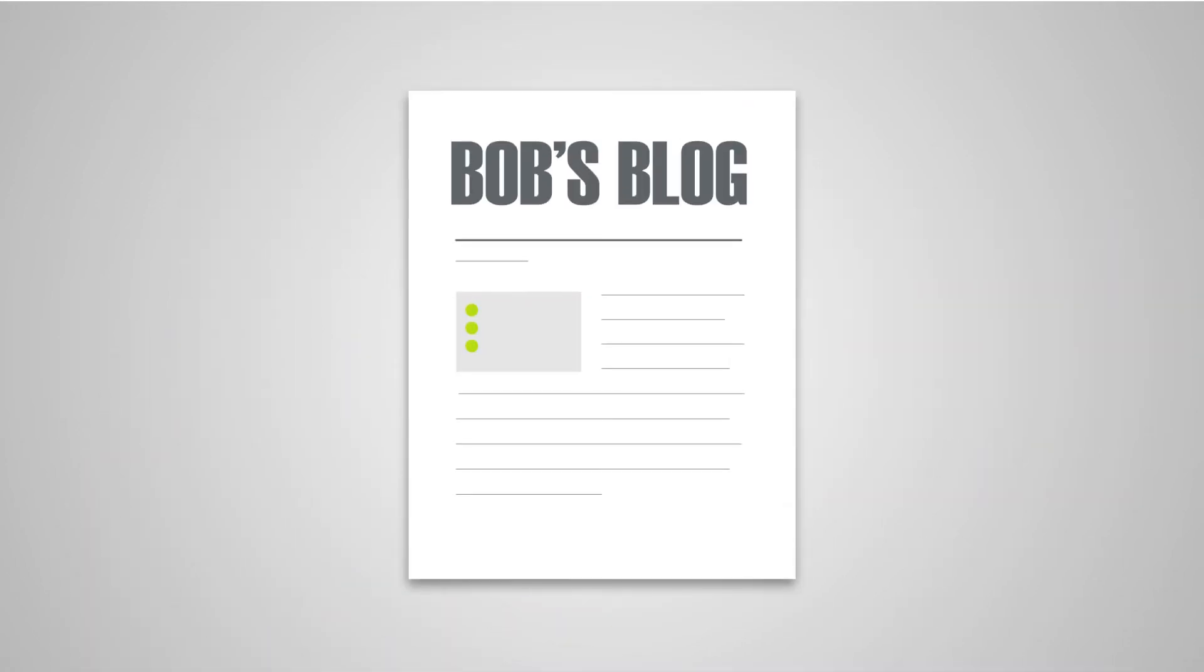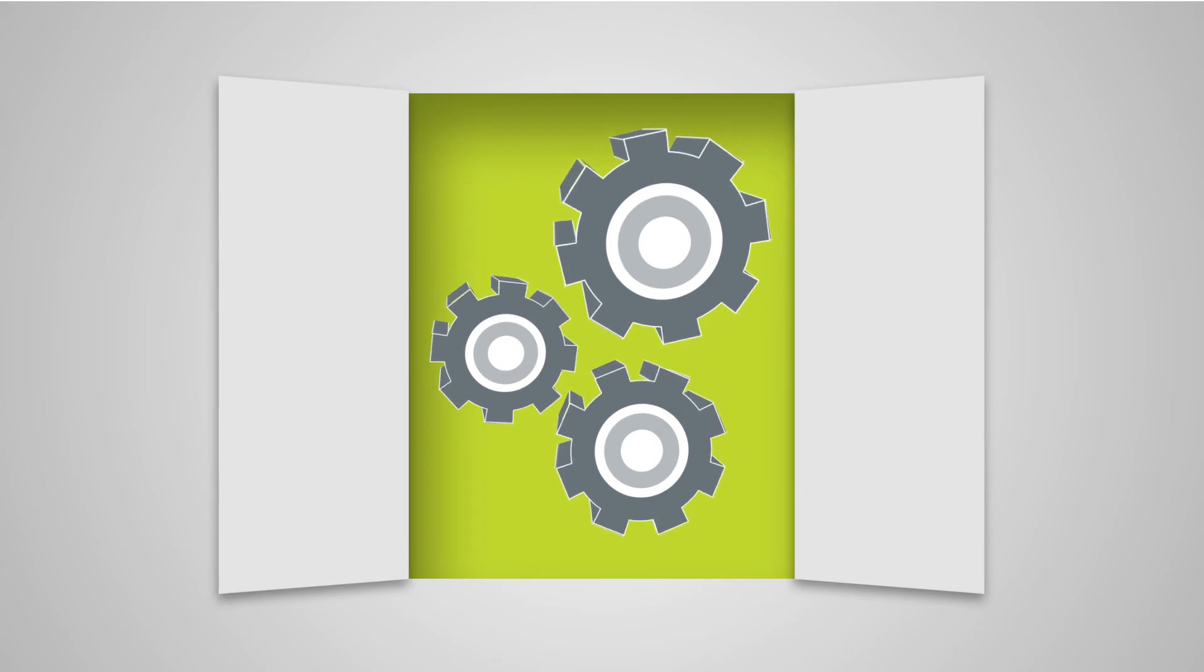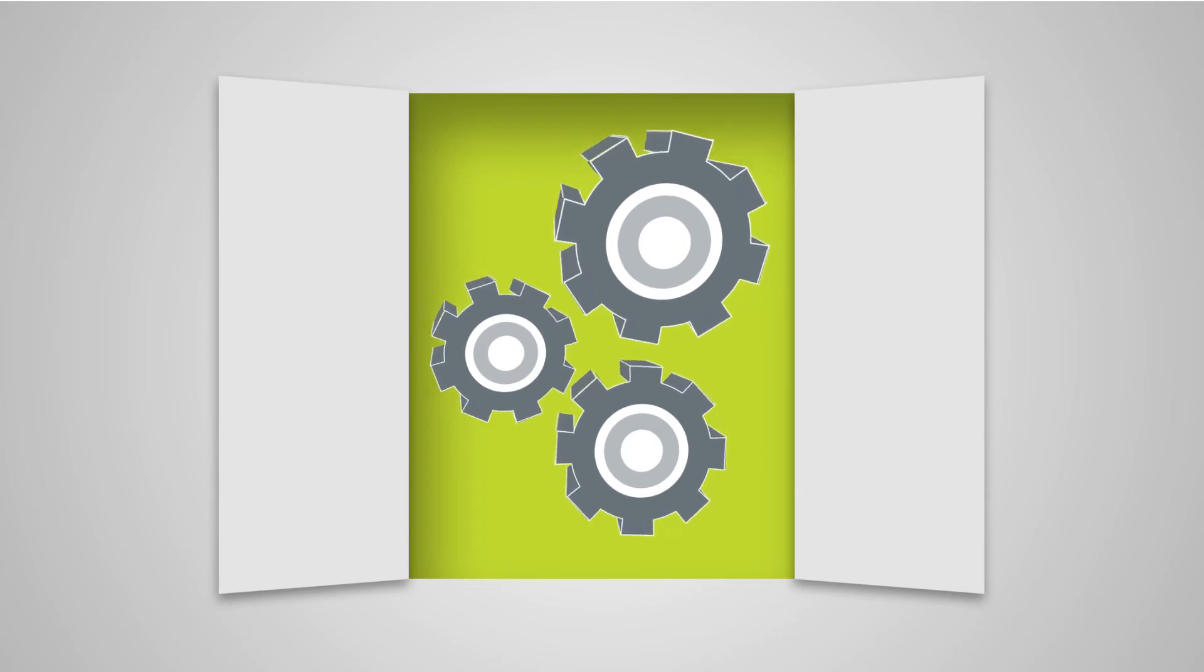We set up Bob's company blog online, including all technology and design services.